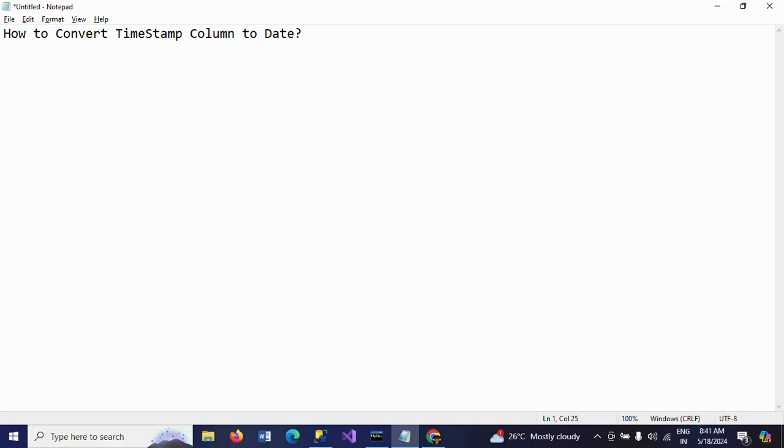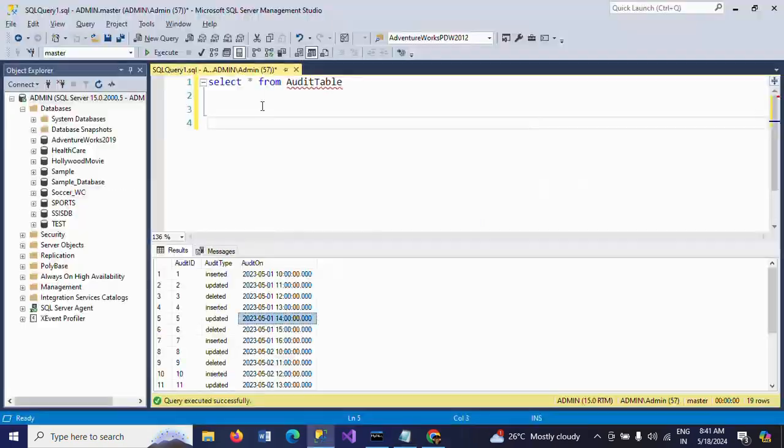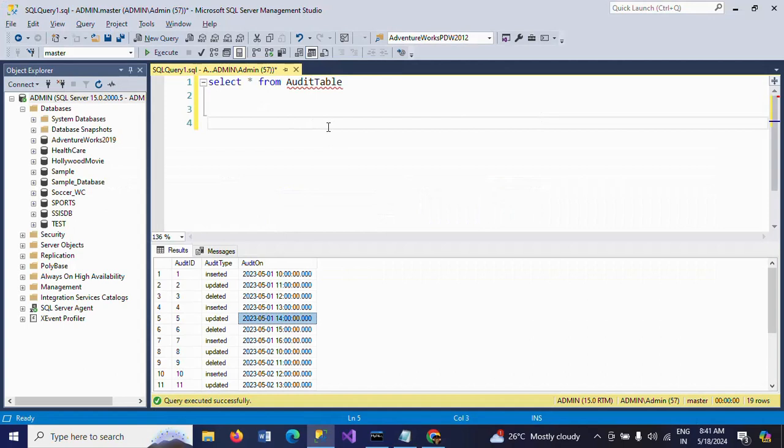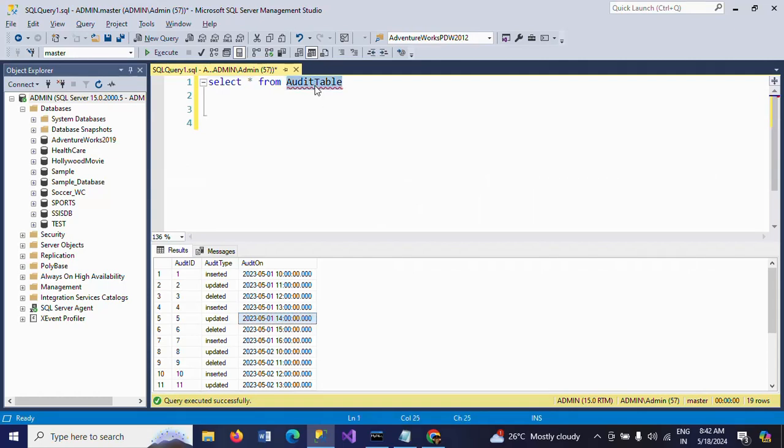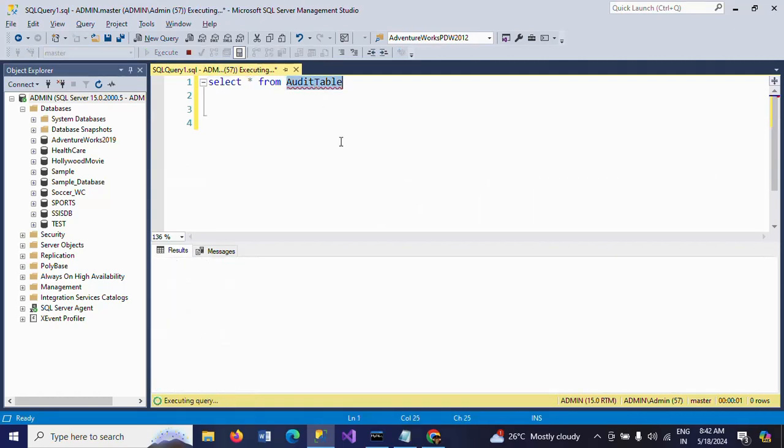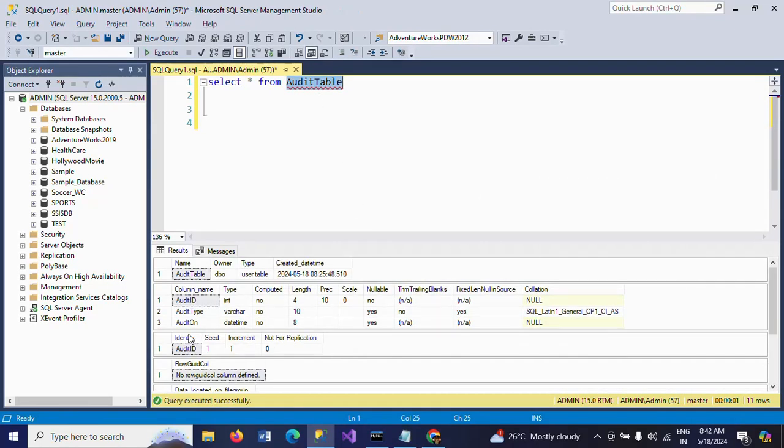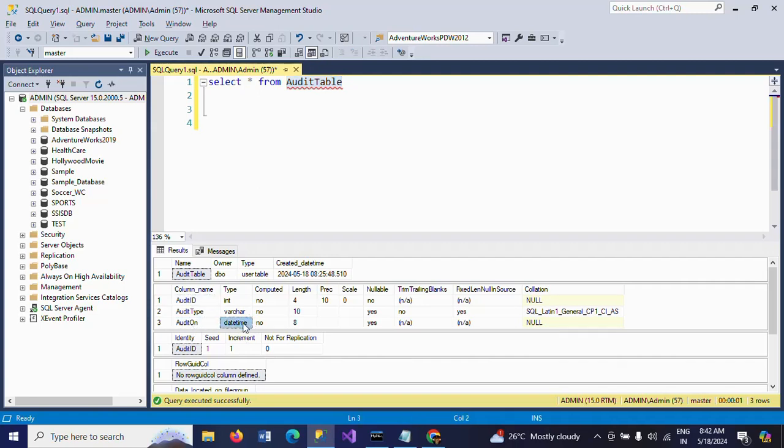Hi friends, this is Ramana. Today I will show a demo on how to convert timestamp to date in SQL. First, I will show my table. This is my audit table which contains audit ID, audit type, and auditor. Check the schema of this table. You see the audit_on column is date type. So whenever you mention the datetime column, this column will save the data date along with the time.